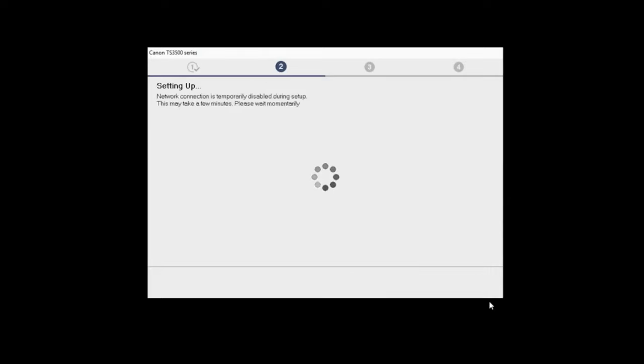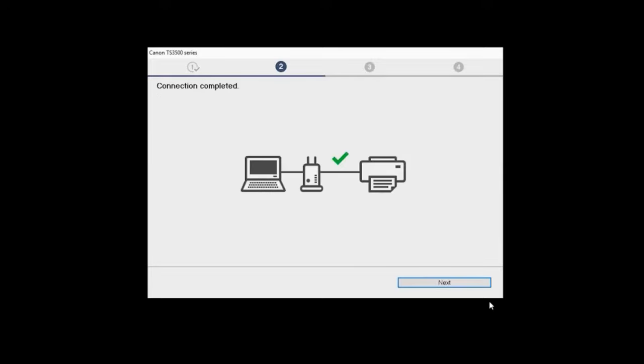The connection process may take a few minutes. Once the connection is completed, you can click Next.